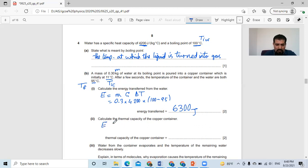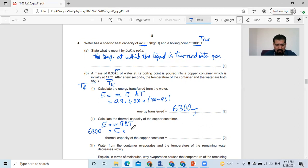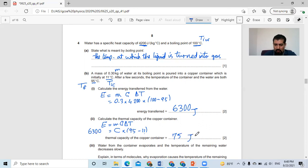We know that energy equals m × c × ΔT. Mass times specific heat capacity together they call thermal capacity, represented by capital C. So the energy is 6,300, equal to thermal capacity multiplied by the change in temperature, which is 95 minus 11 = 84. By dividing, the thermal capacity of the copper container is 75 joules per degree Celsius for the whole body.